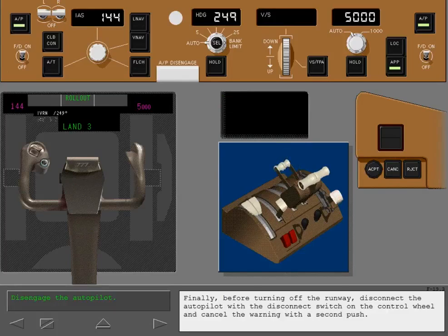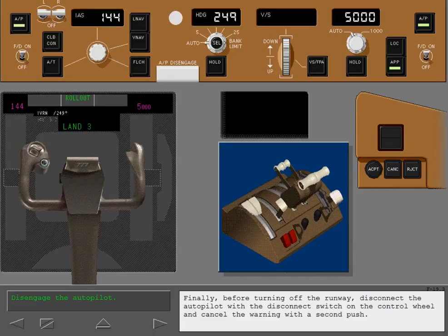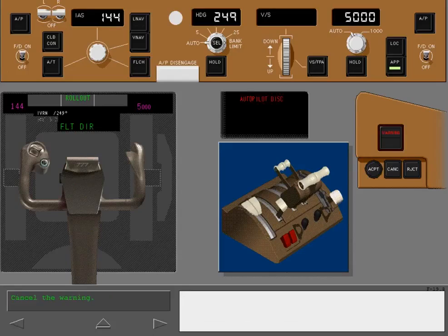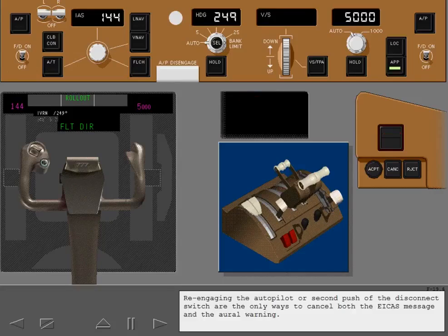Finally, before turning off the runway, disconnect the autopilot with the disconnect switch on the control wheel and cancel the warning with the second push. Re-engaging the autopilot or second push of the disconnect switch are the only ways to cancel both the ICAST message and the oral warning.